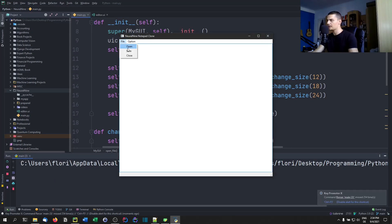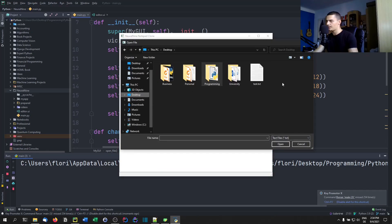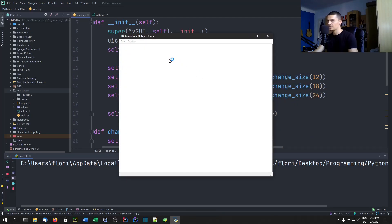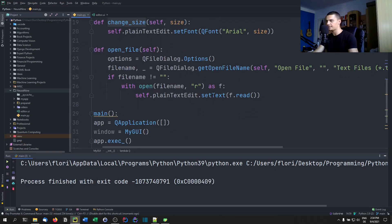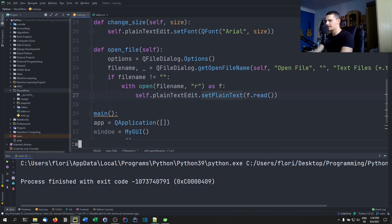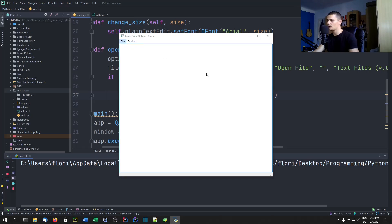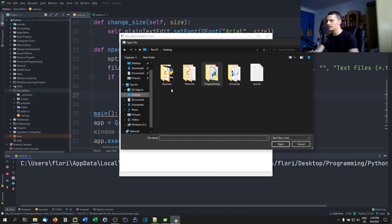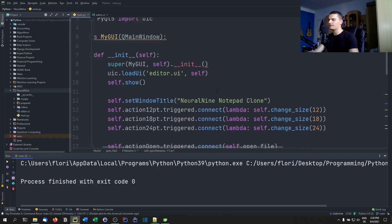Let's run this, change the font to 18, and open the test.txt file. It didn't work at first — of course, we need to say setPlainText not setText. Let's try again: file open, desktop test.txt — there you go. We can change to 24, there you go. The open function works.